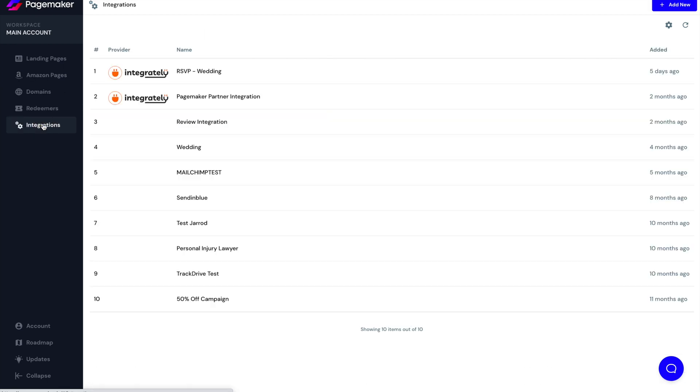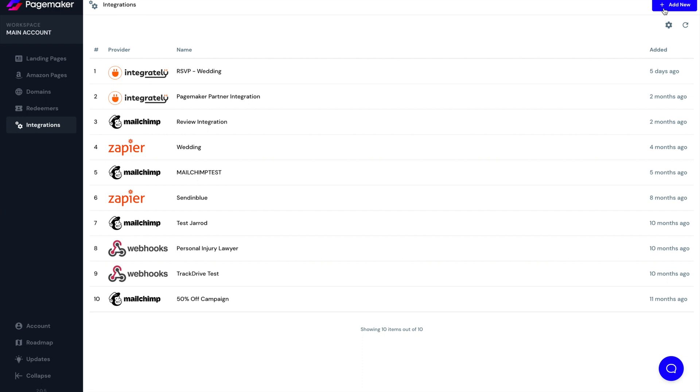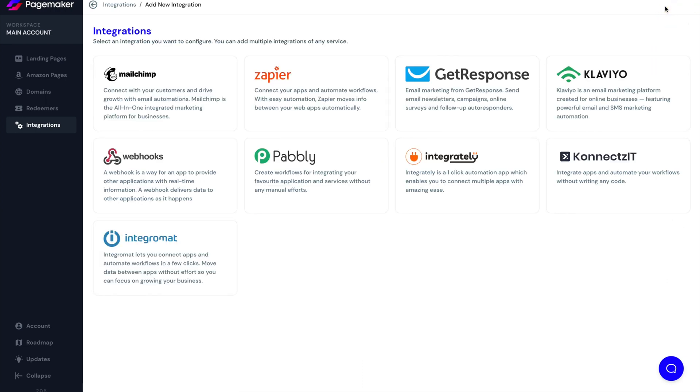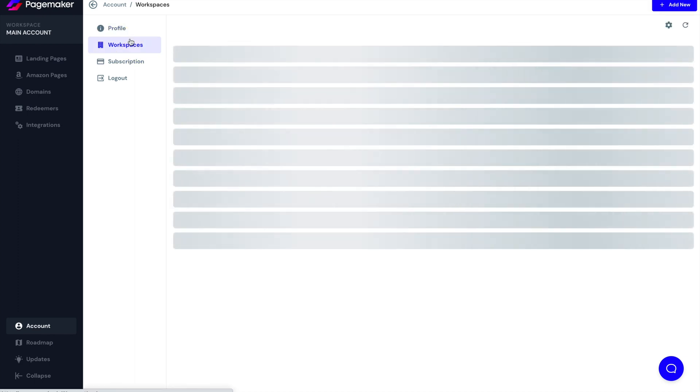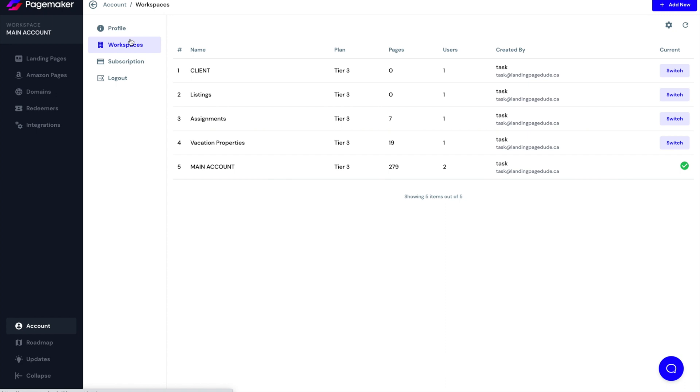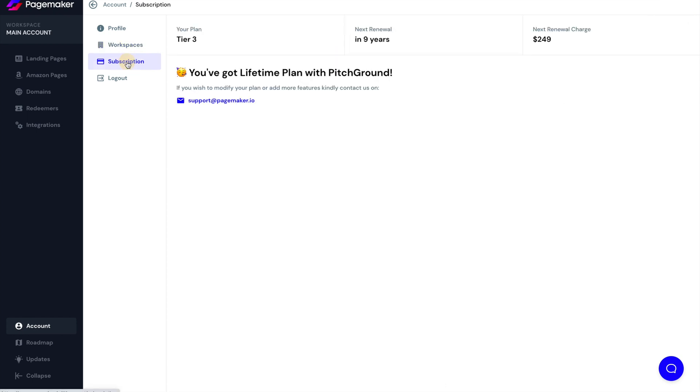Underneath that is our integrations. This is where you add and connect with all your favorite different apps. Maybe it's an email client, maybe it's a CRM. This is where all the native integrations that PageMaker has to offer are. Underneath that is your account information. This is where you could change your account name or password. If you've subscribed to a workspace plan from here, you can manage or switch to all your different workspaces. And then you have your subscription where you're able to downgrade or upgrade depending on whatever subscription plan you purchased.